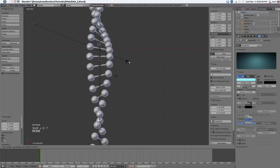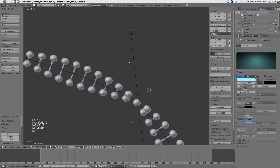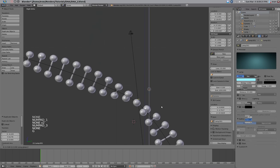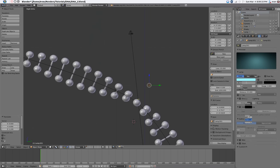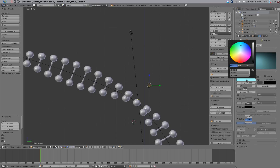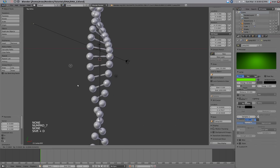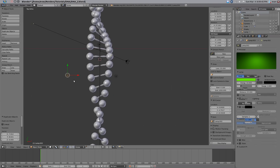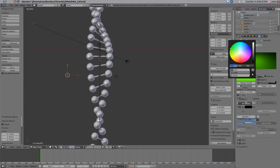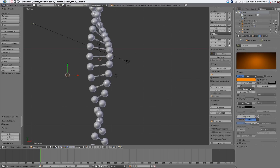Now duplicate that lamp and bring it more to the front. Set this to an energy of 10 and kind of a green color. The distance is fine. Then duplicate it once more and kind of create a triangle there — that's going to be kind of an orangey color, probably set that to 15.